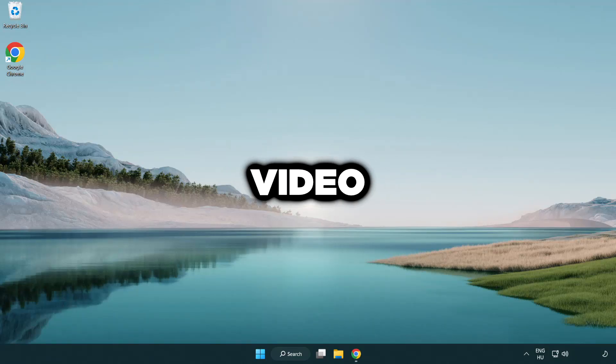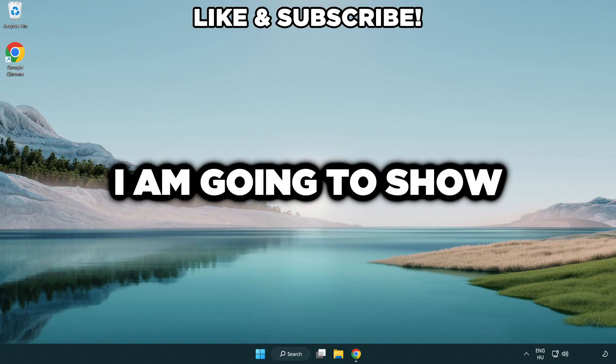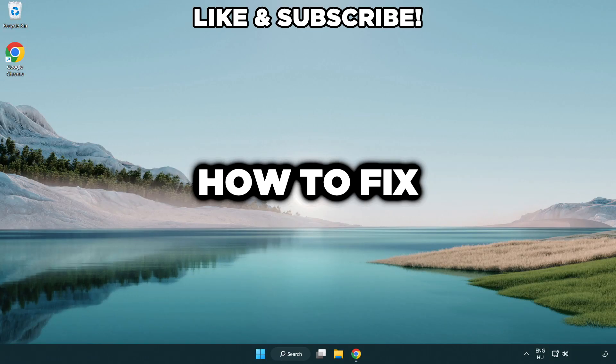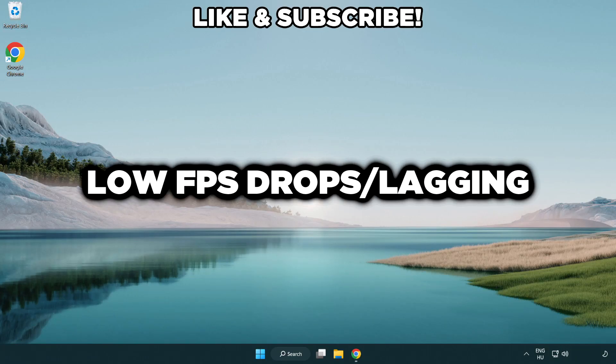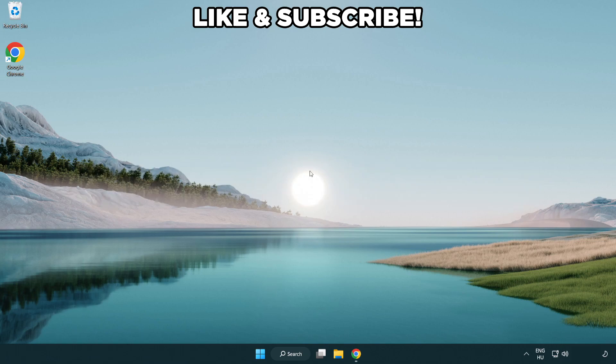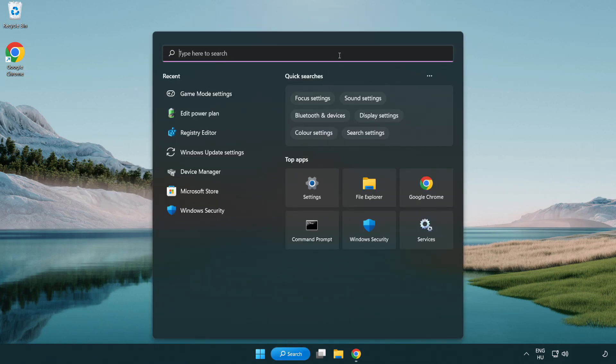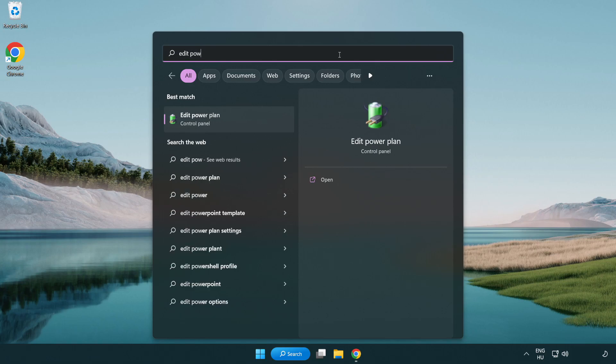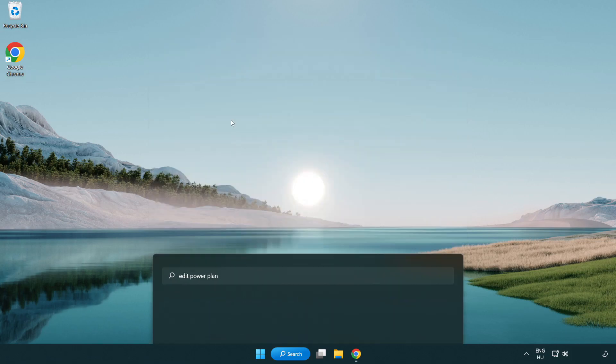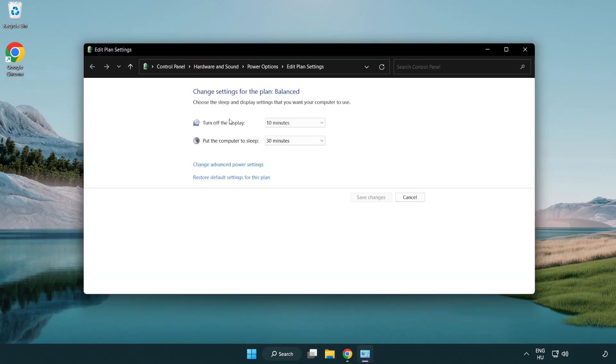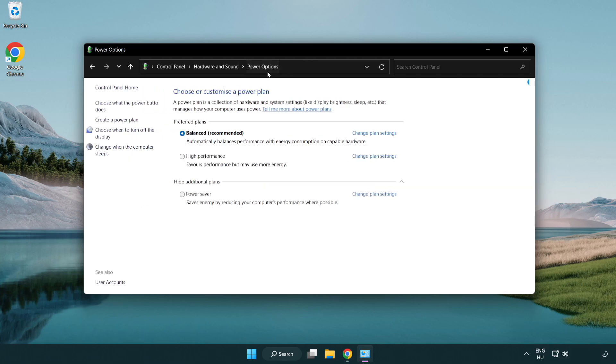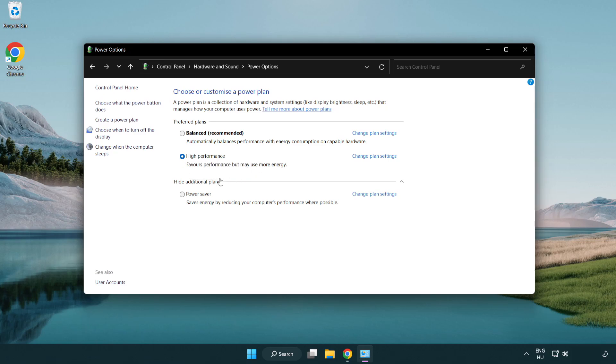Welcome to this video. I'm going to show how to fix low FPS drops. First, click the search bar and type edit power plan. Click edit power plan, then click power options and select high performance. Close the window.